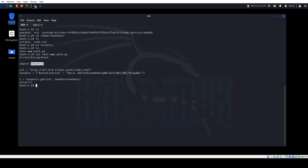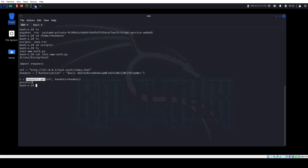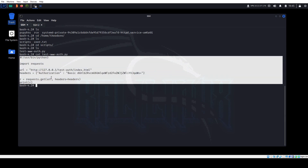Looking at Theodore's script — it's simple: it imports requests, sets the URL, sets the authorization header automatically. Just a simple Python script that was doing basic auth to port 80.